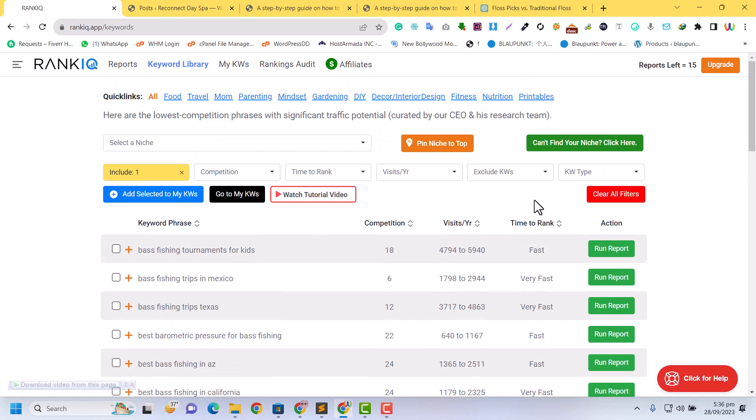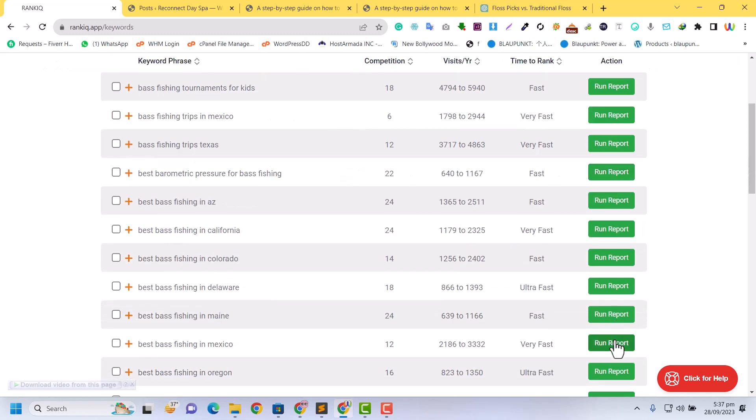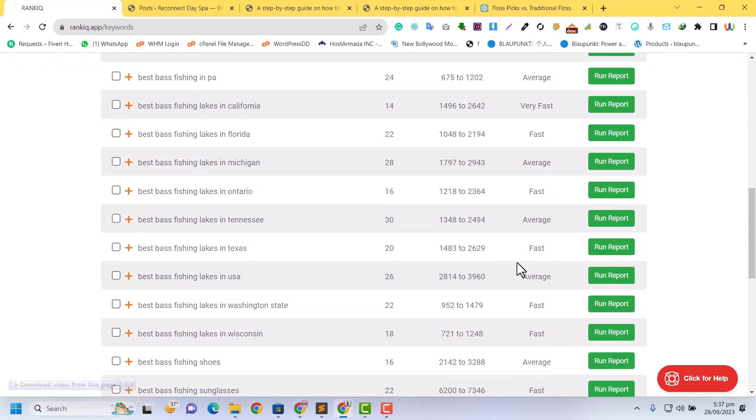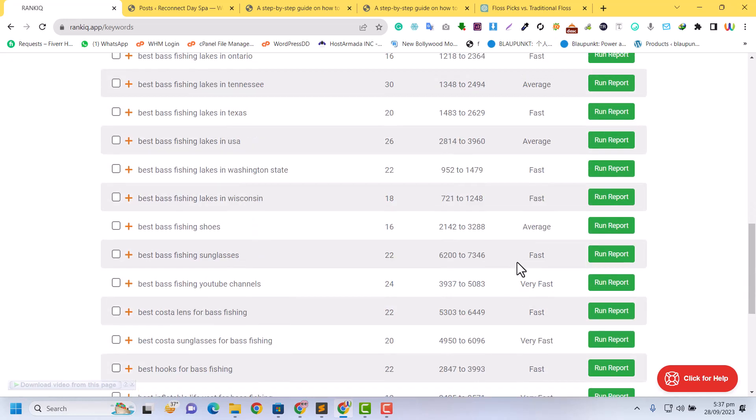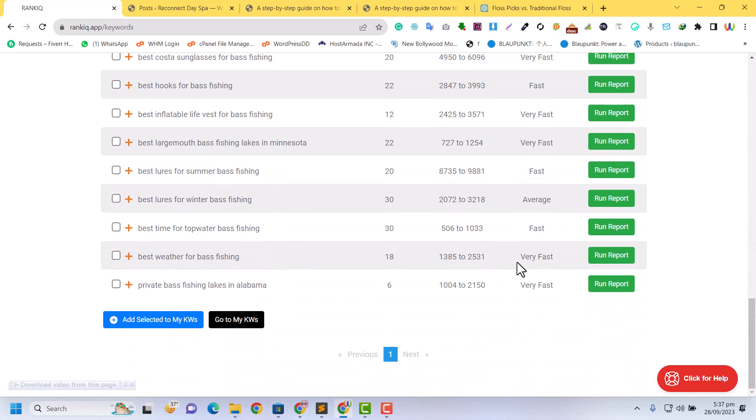The thing I want to tell you is that RankIQ gives you the best keywords. You can get a complete SEO package without any monthly subscriptions or extra fees. RankIQ charges you only $50, but it's giving you massive results.